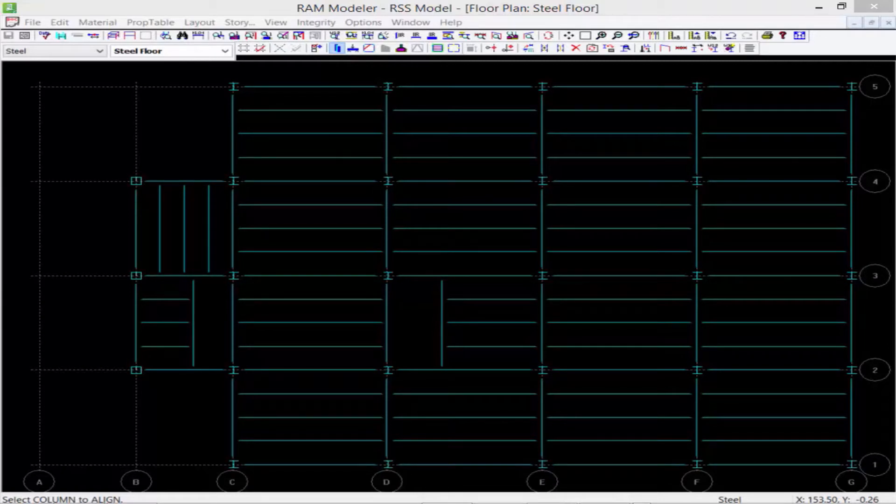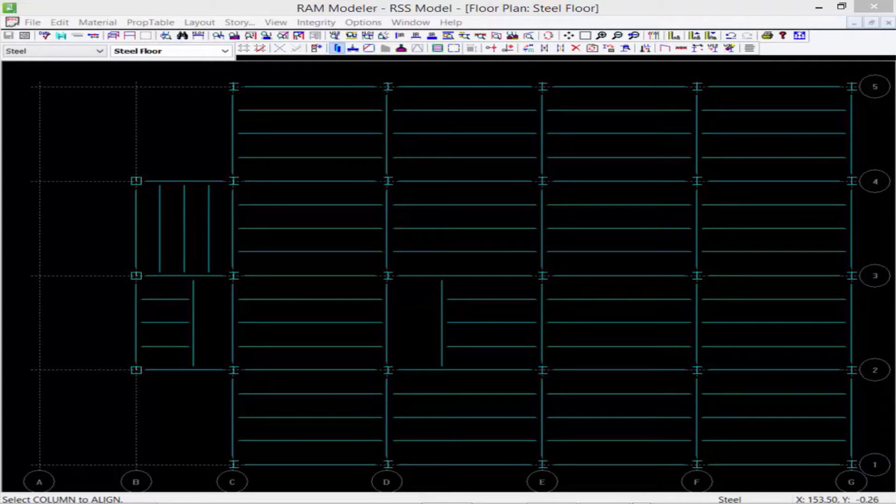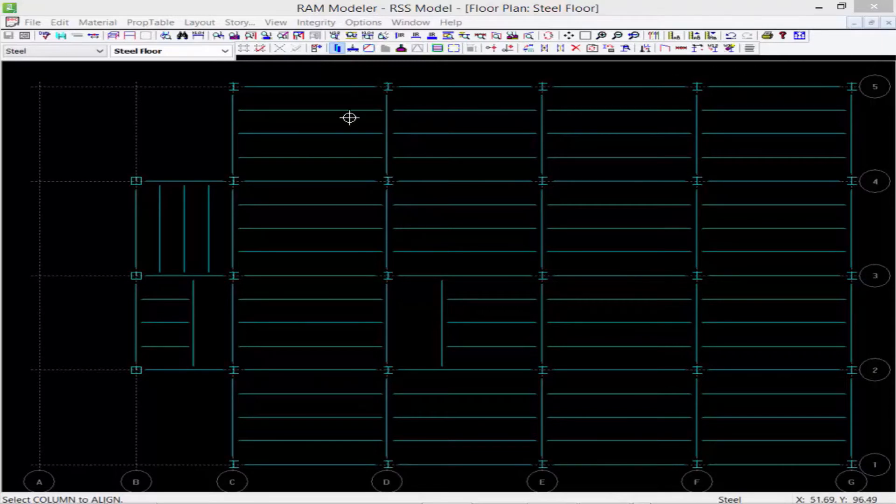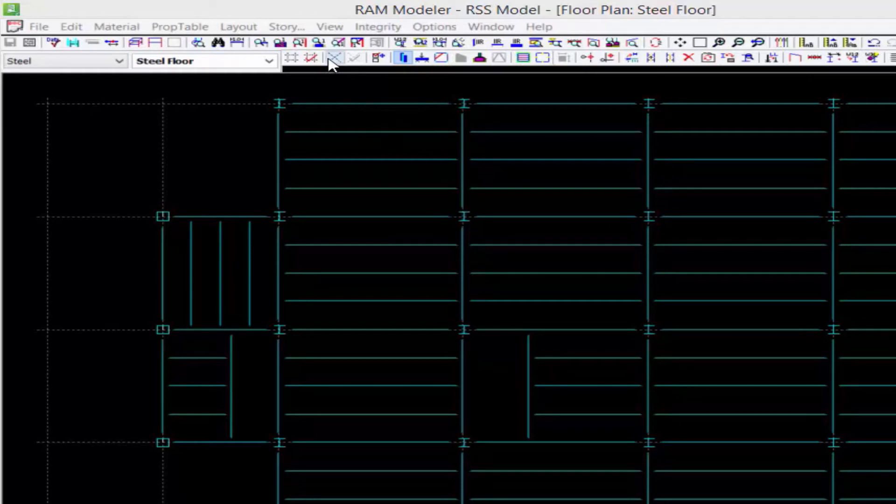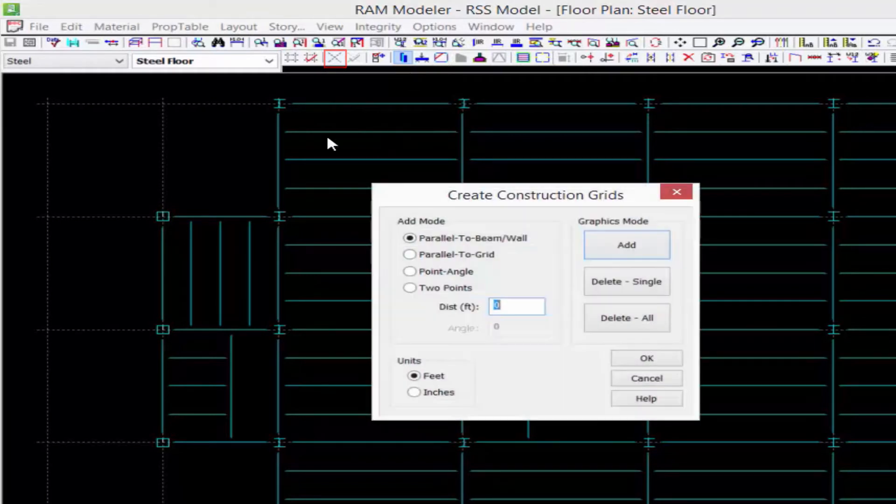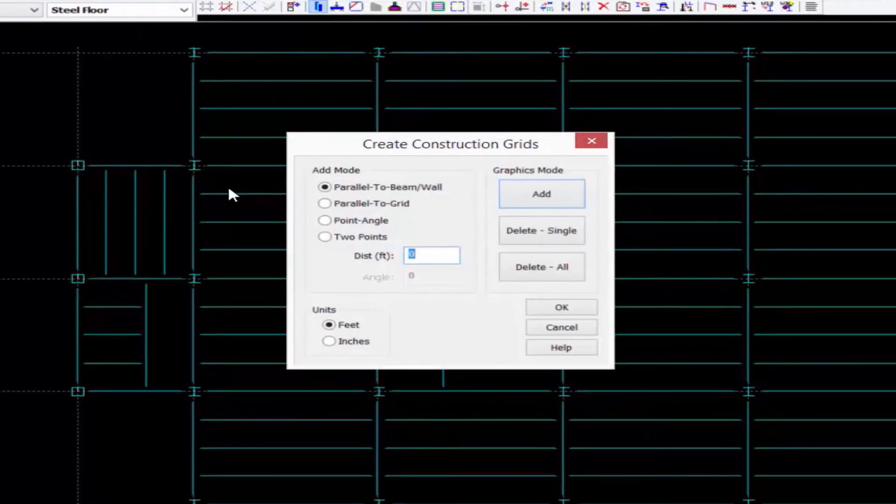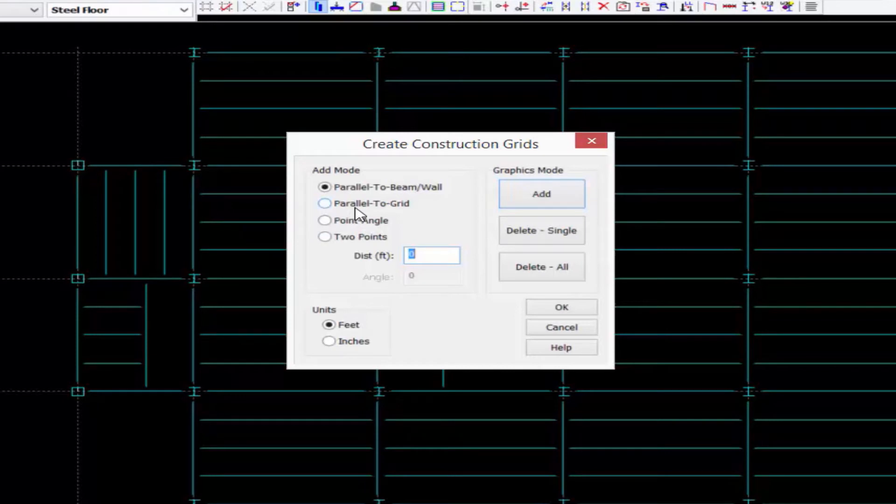But in addition to that, we also allow you to create construction grids, which are basically freeform grids that are used solely for modeling purposes. Now to create a construction grid line, you're going to go up to your toolbars in the RAM Modeler and select the construction grid icon.